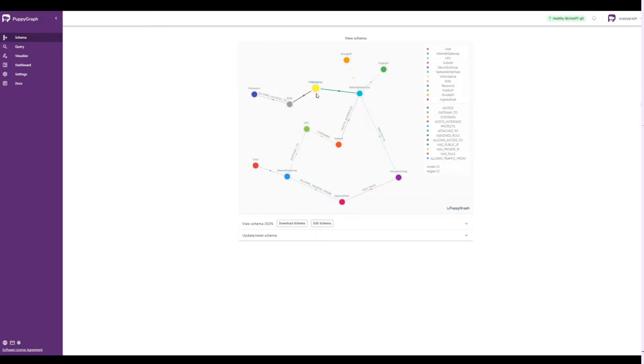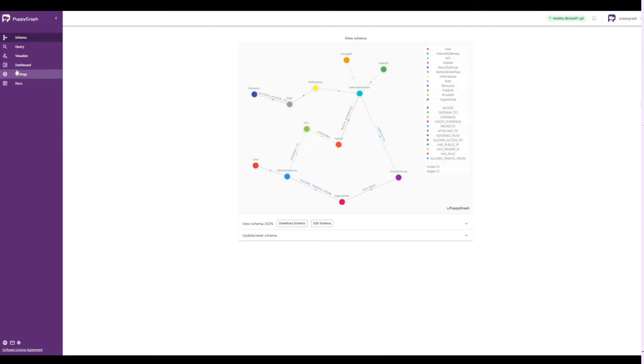This schema describes a simple but holistic approach to common components and relationships within a security graph.